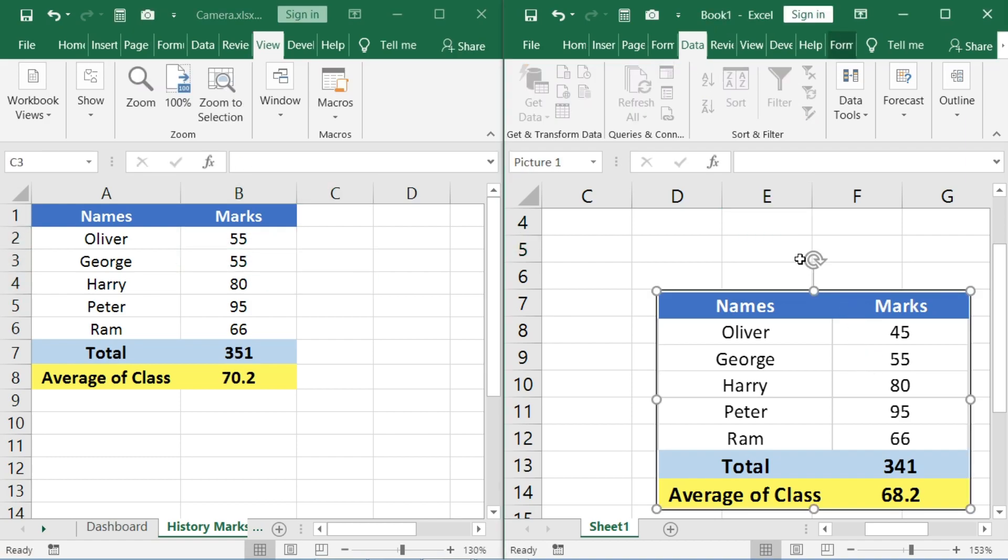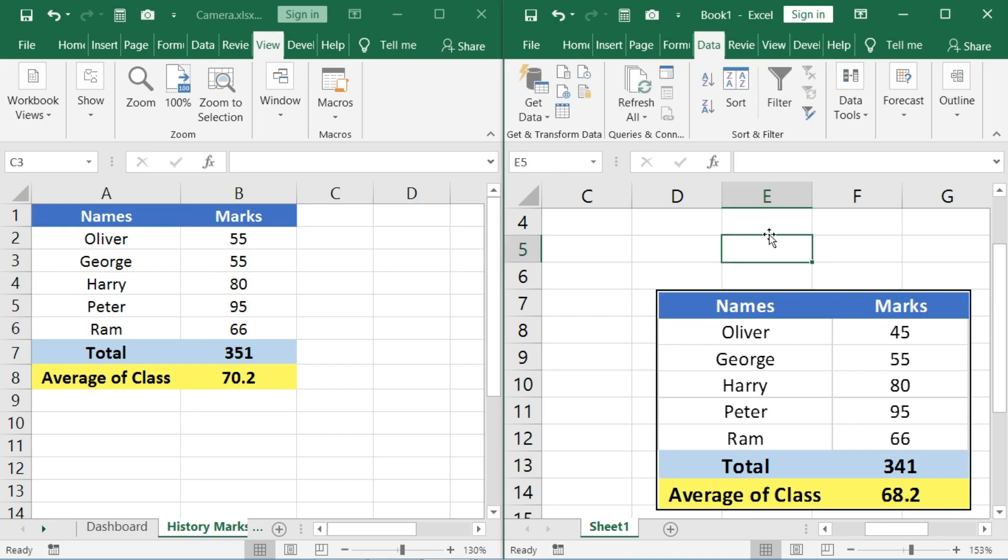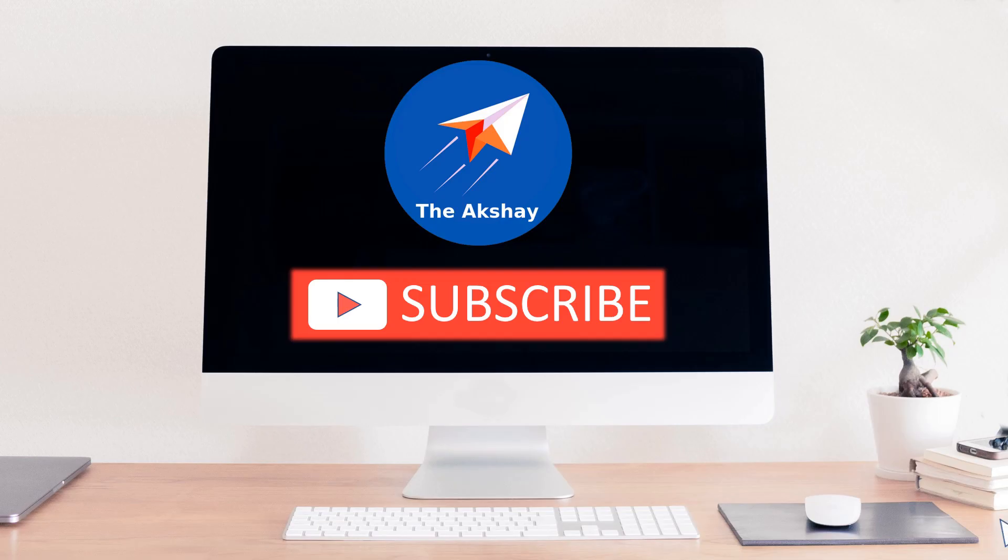If you have any questions, you can comment below and I will answer as soon as I can. You can also check my other Excel videos and hit that subscribe button for the latest videos.